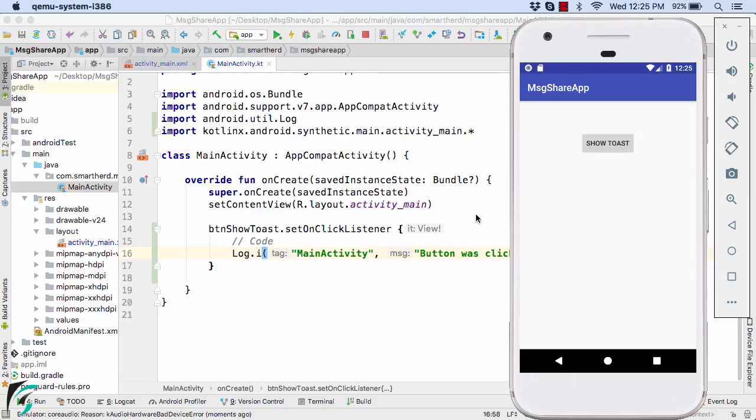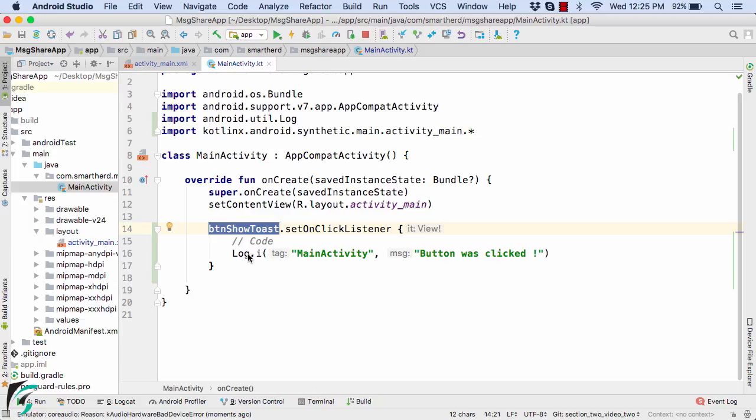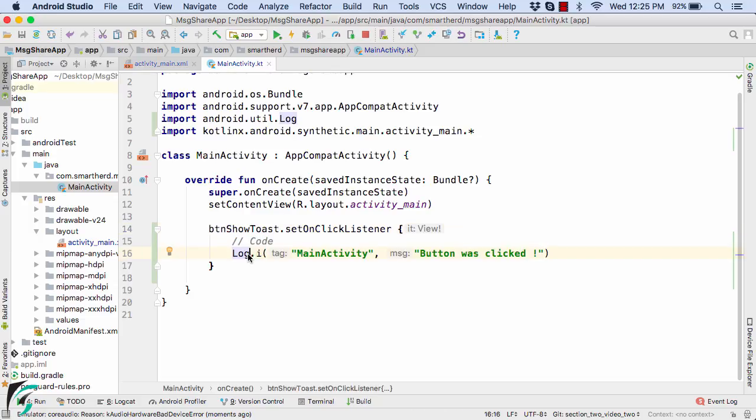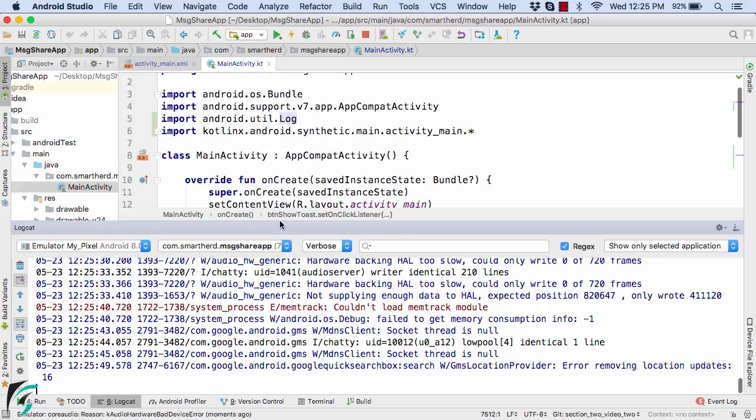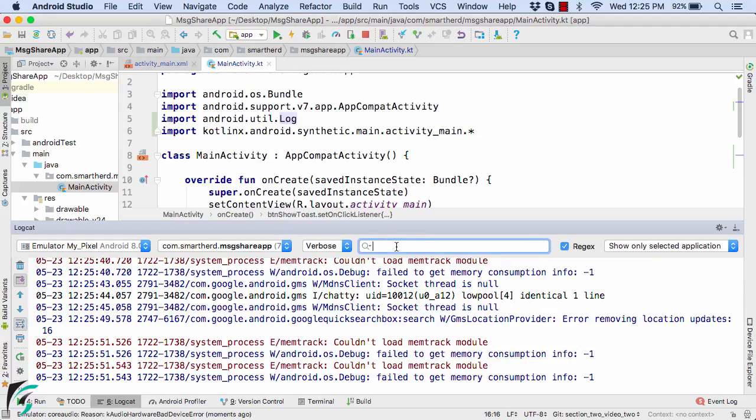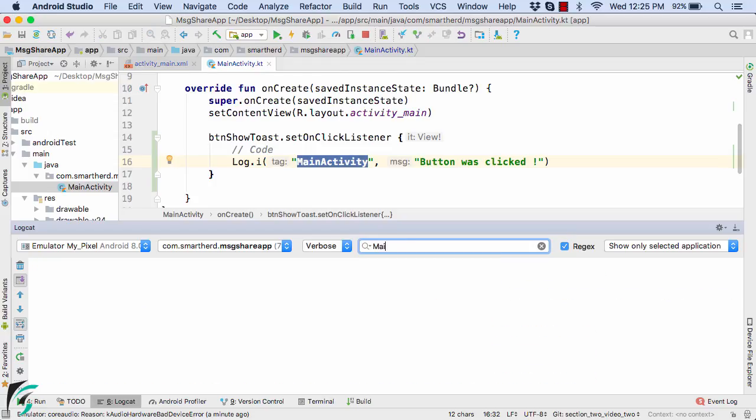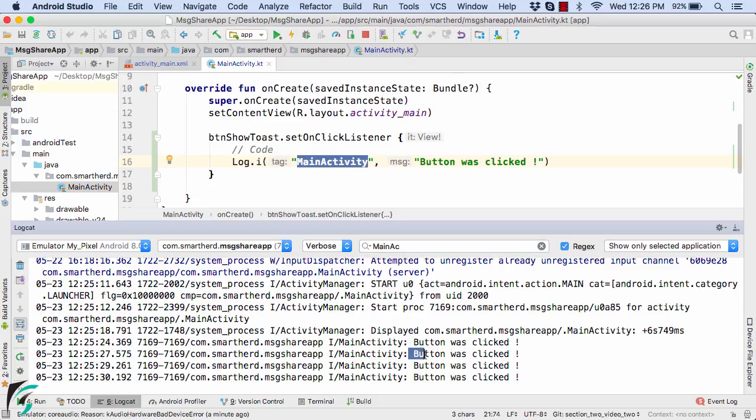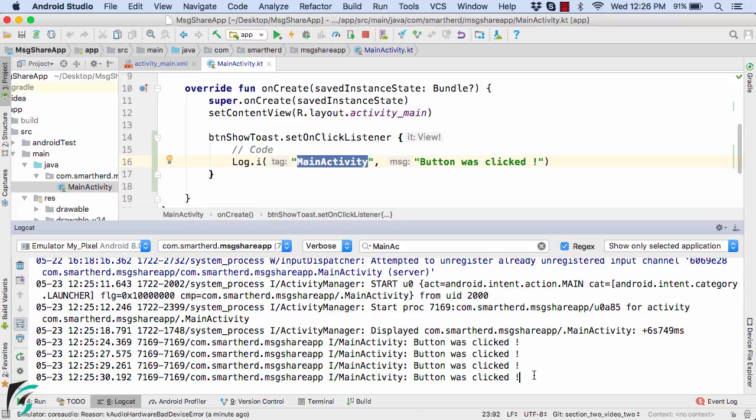So for that, we have to open our logcat because on click of this button, this log statement is being executed. Down below, you will find this logcat. Click on it. And this is our logcat which is connected to our Android emulator. So here within the search filter, let us type our tag that is main activity. And there we go. We have got our log message. Button was clicked, has been printed four times because I have actually clicked on the button four times. Perfect. So our application is working perfectly fine.